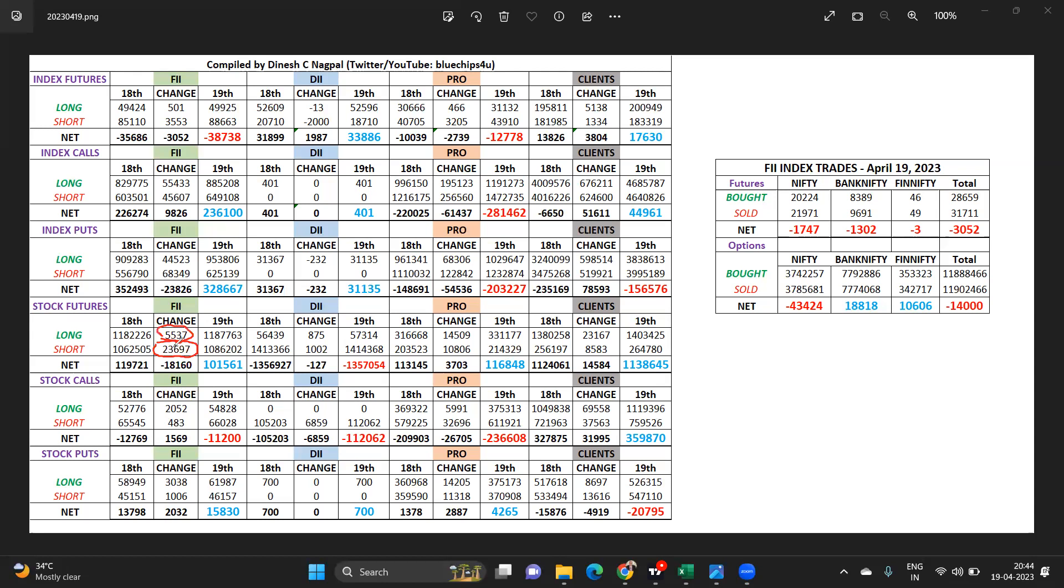Domestic institutions also some shorts, almost equivalent longs also added. The prop desk again similar to the DII, addition of both taking place, large quantity of longs also added.